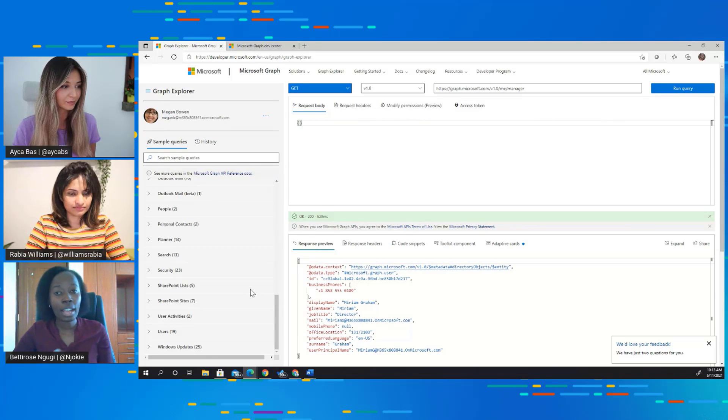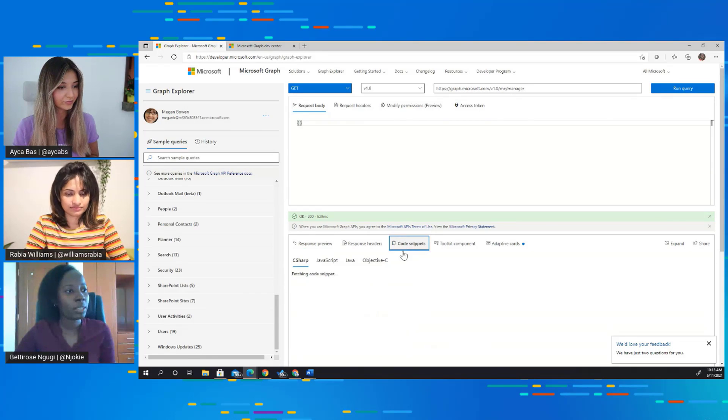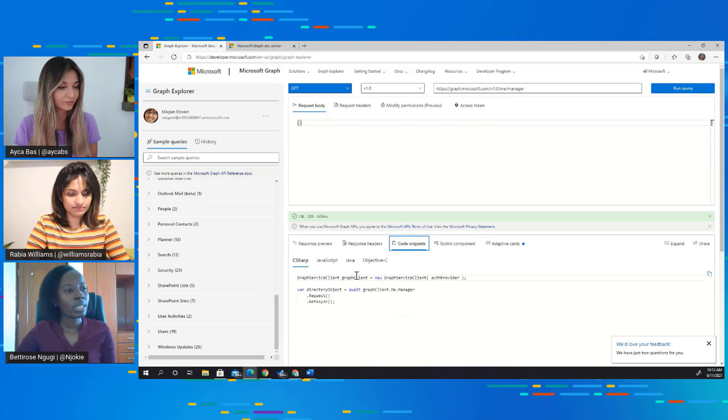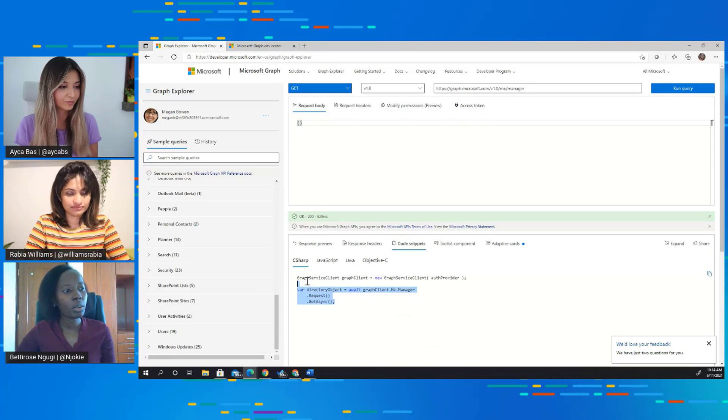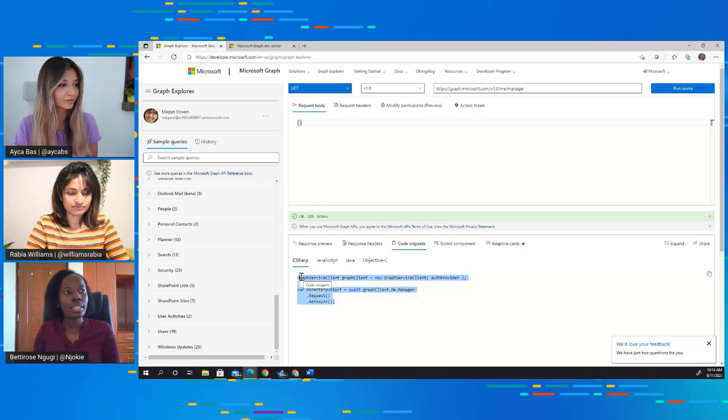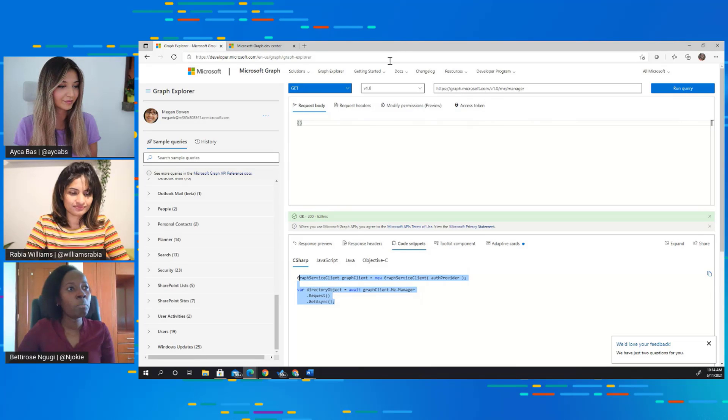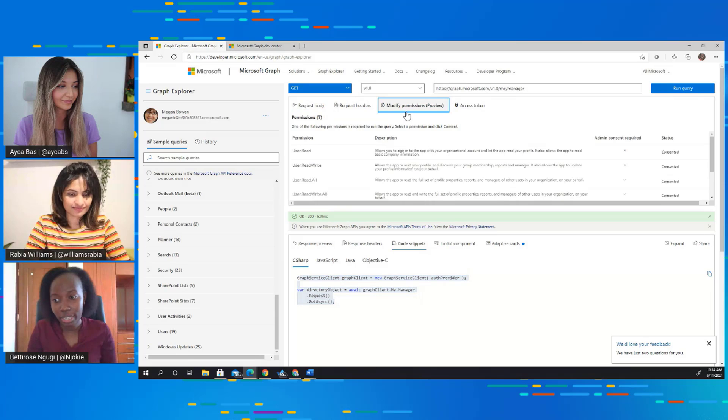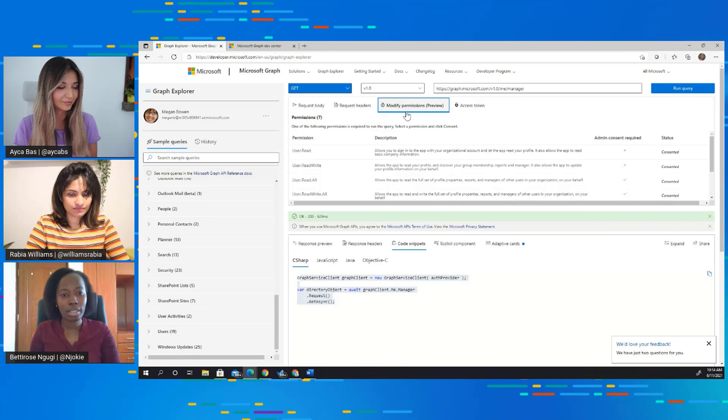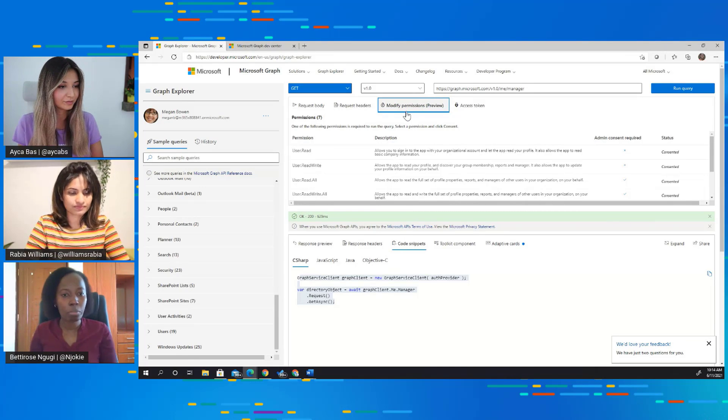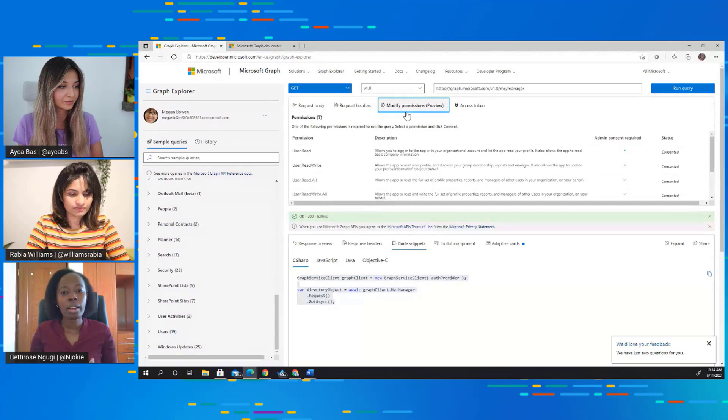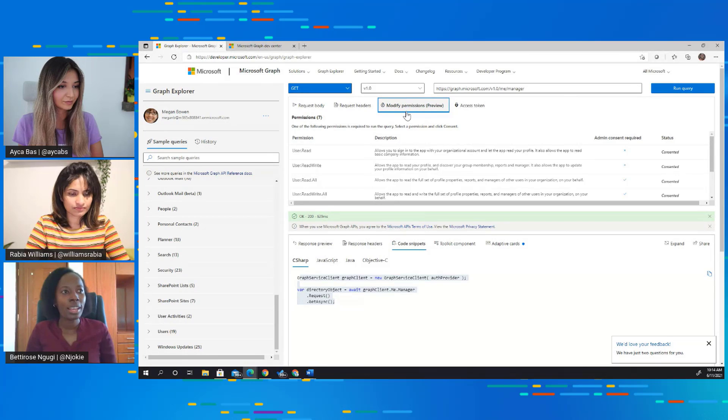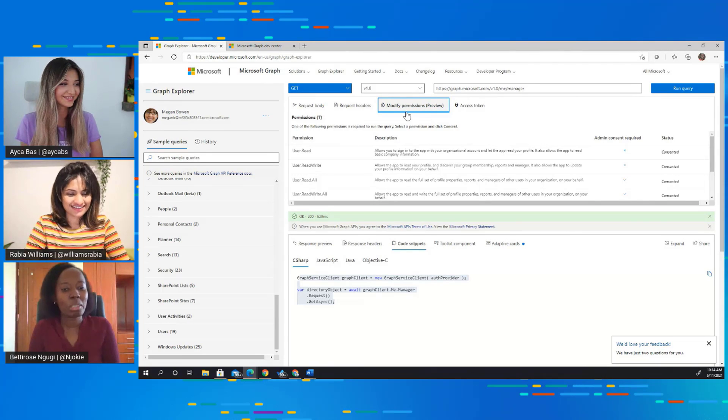If you want to go further and start creating applications that are using Graph, that are calling Graph, we give you some code snippets over here in four different programming languages. And these code snippets, you can quickly just copy them into your application and start your development journey. An interesting thing is the modify permissions tab, because this data is not accessible until you get permission. So this is the tab where you come and request for consent to access that data. So essentially what you're saying is you're giving Graph Explorer permission to go and access your data and show it on Graph Explorer. So that's a small demo of Graph Explorer.